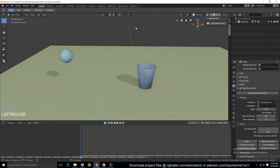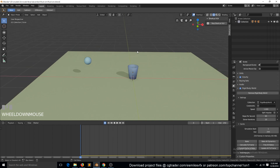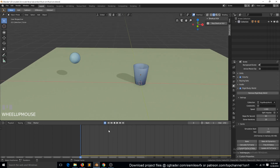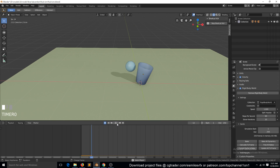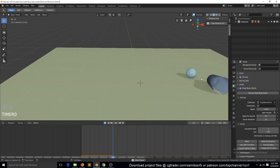Hello, my name is this mouse. Welcome to part two of our rigid body simulations in Blender and fluid simulation in Blender. In the last part we looked at how to make this animation using the rigid body system in Blender 2.8.